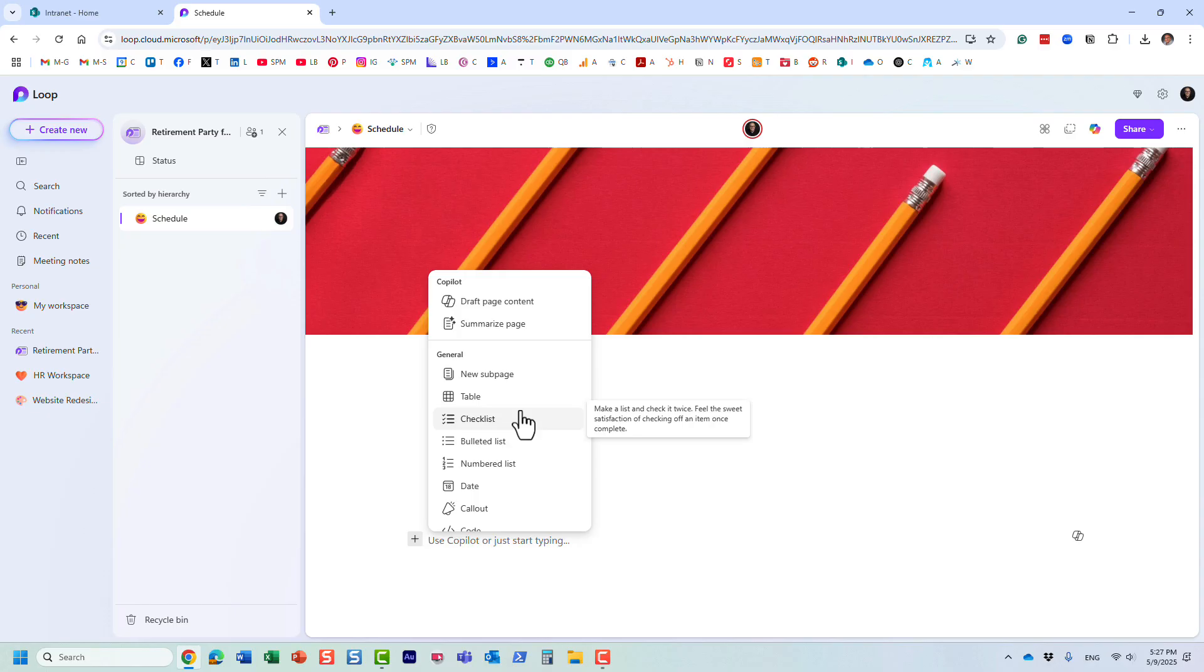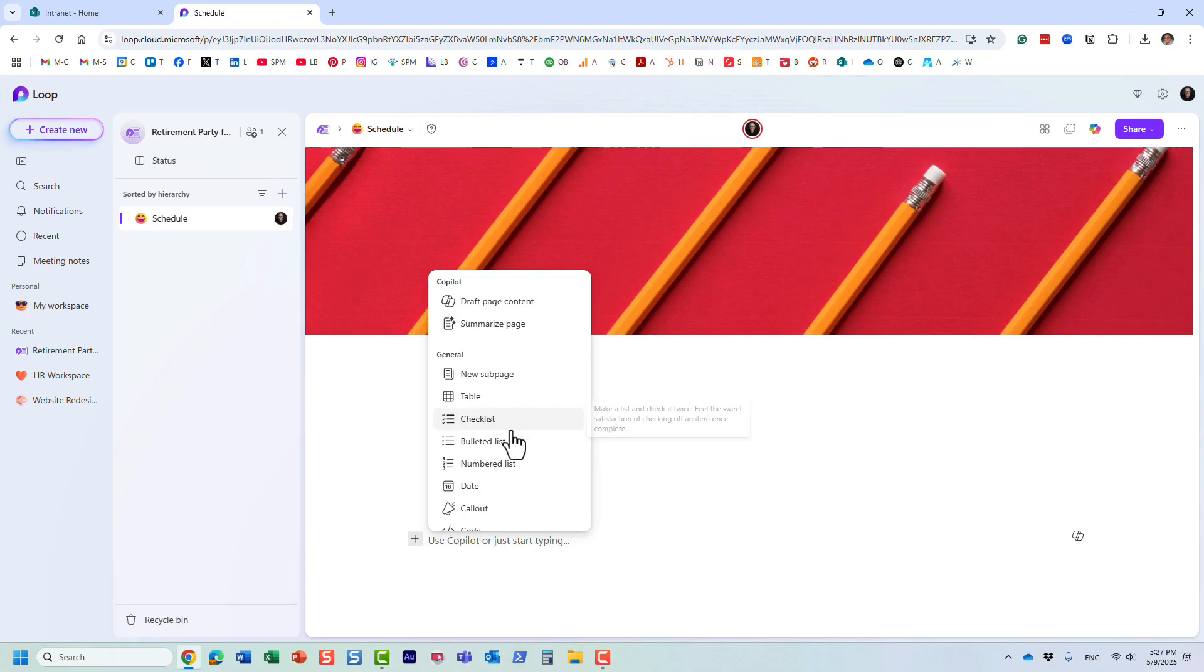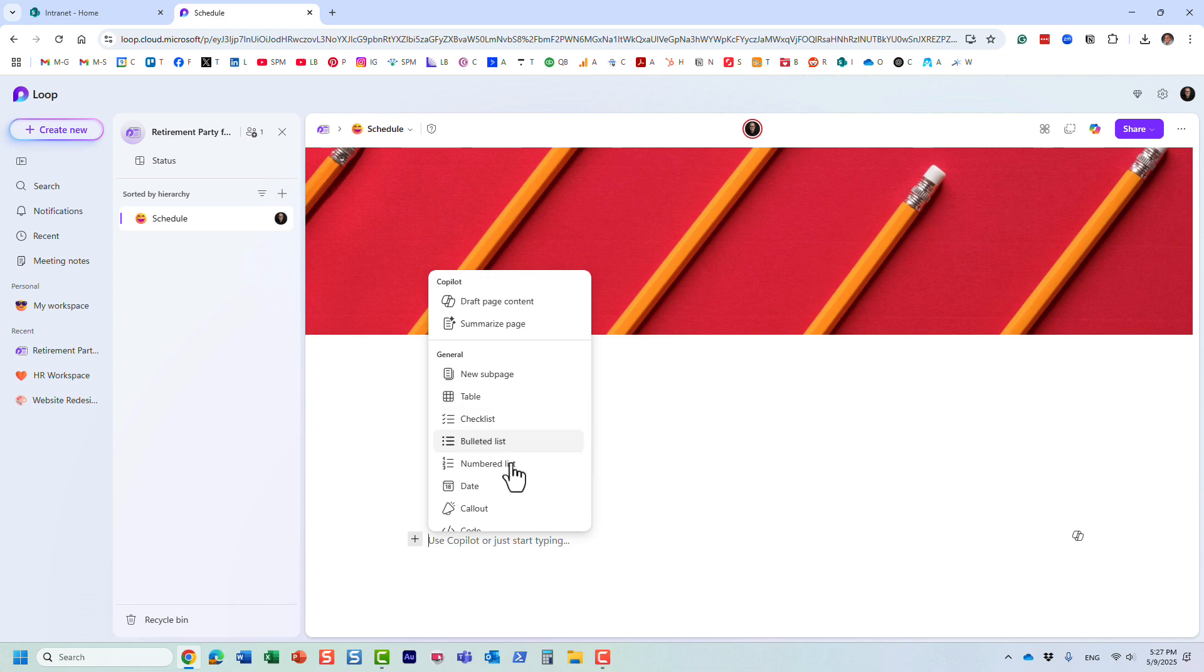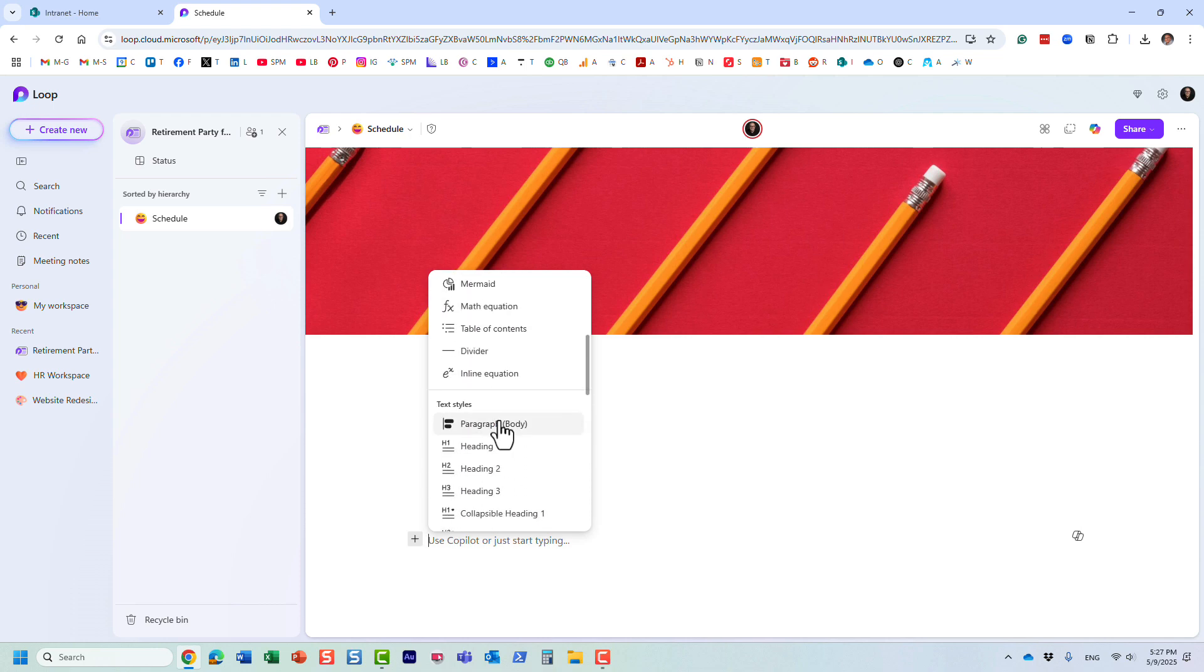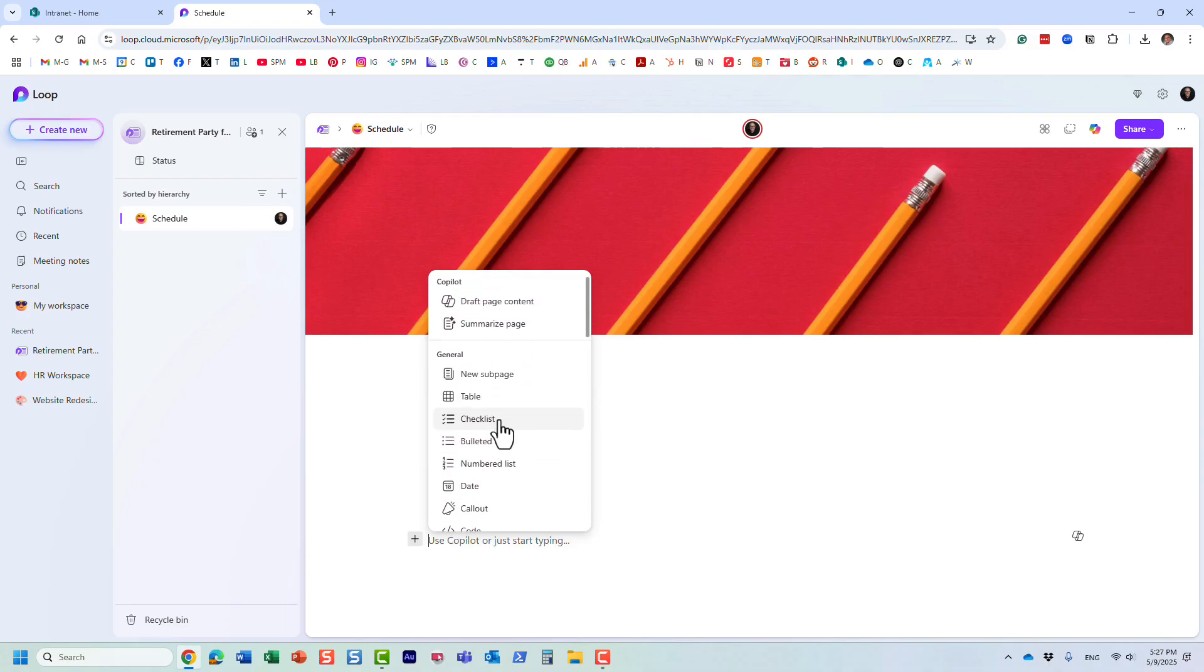The way Loop works, it also consists of components. I will probably do a more detailed video on the structure of Loop and the difference between components, pages, and workspaces. Just to show you the capabilities, if you have different types of content, you can insert a table of some sort.